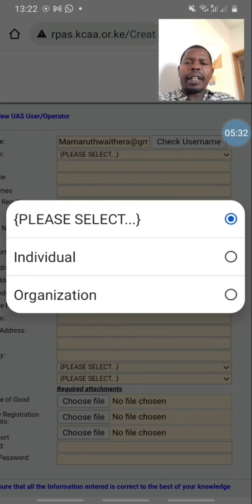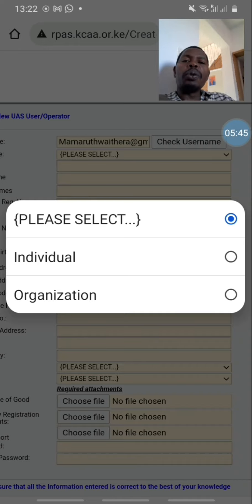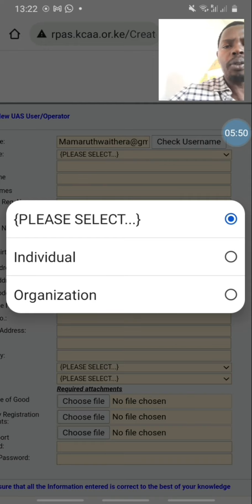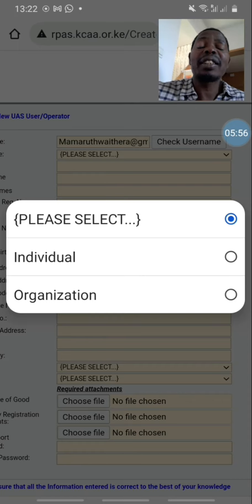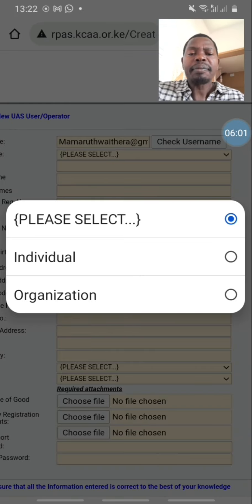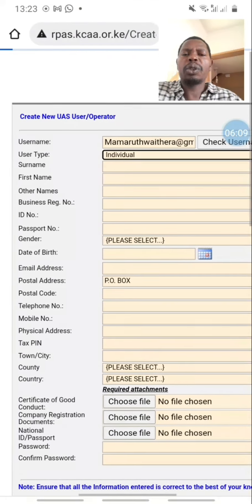You should not be fooled by 'individual' or 'organization'. Organization means you have a company. Individual is your own personal drone. So when you're filling this form, don't go filling up 'organization' because organization is a business and you must have a registered business. We are going to click 'individual'.